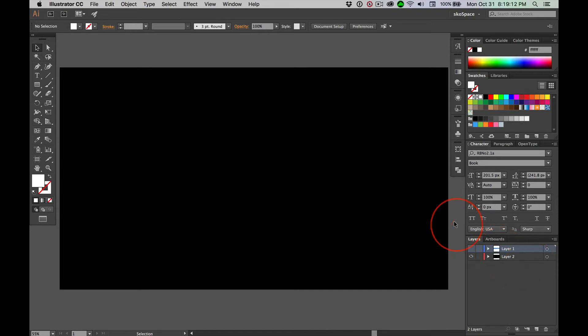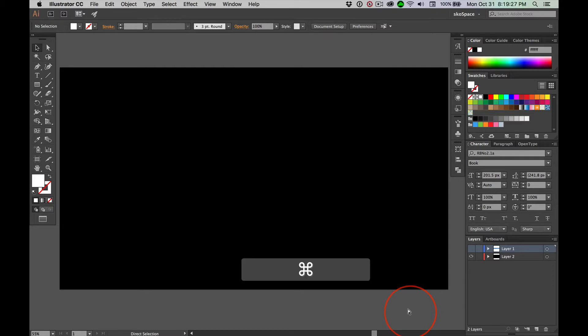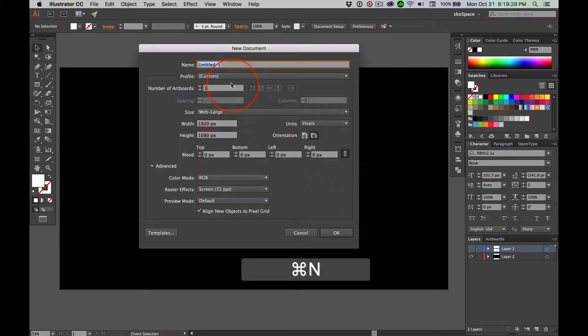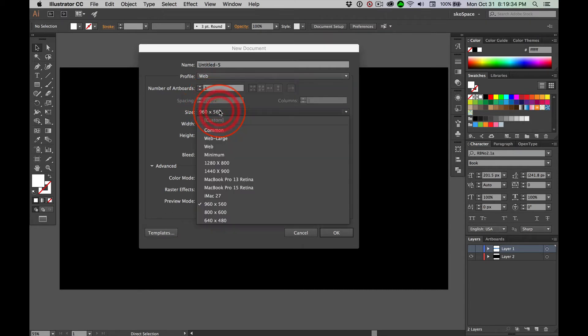Our designs for the Sonoma State Club Volleyball team crashed and burned — all were rejected. So here's what I want you to do: instead of trying to design for a t-shirt, open up a new document in Illustrator, choose Web, and then choose Web Large.